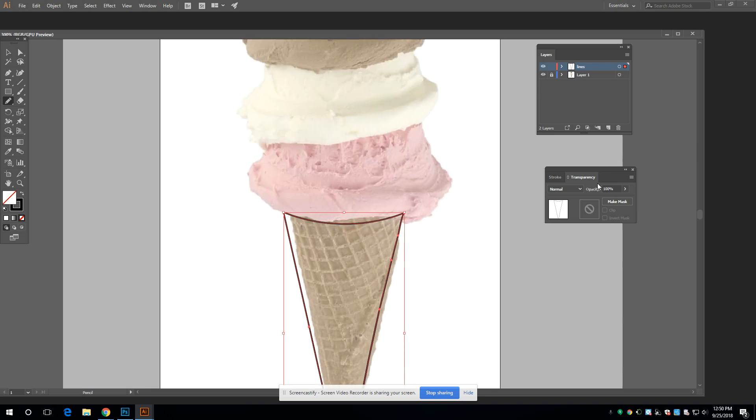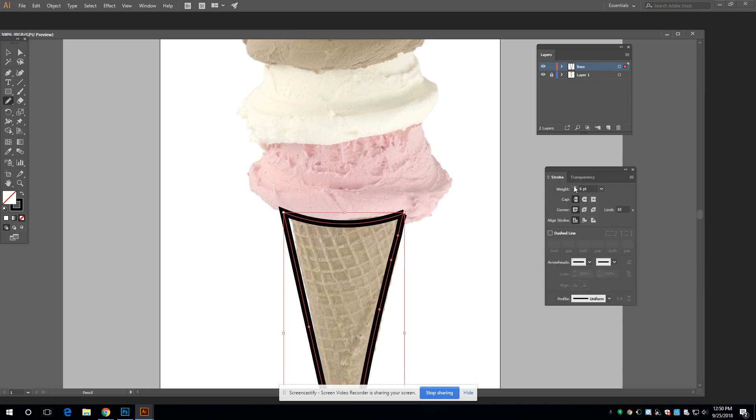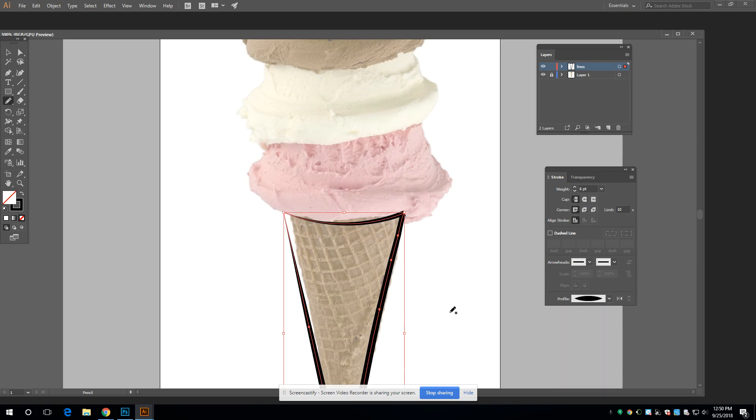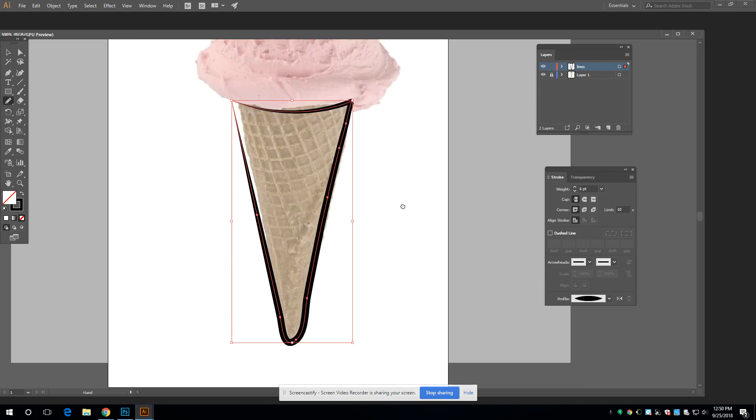I'm going to get lots of nice line variety in here by going to my stroke panel. Oh, let's see. What can I do here? Let's do something like that. Maybe that's a little too much. There we go.